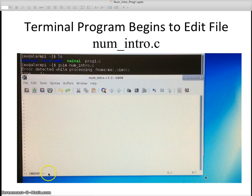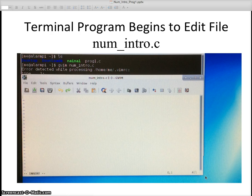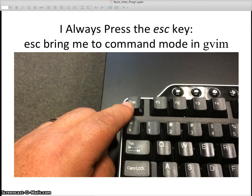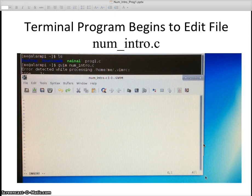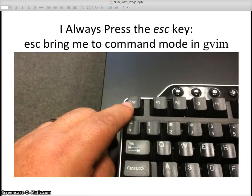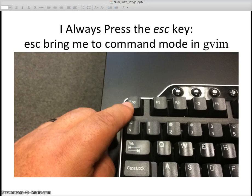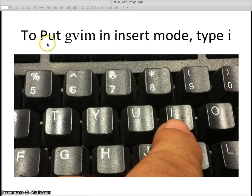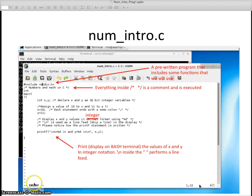I put it in insert mode. It doesn't automatically come in insert mode. This is your GVIM edit window. Before the insert comes on, I always press the escape key. Escape key allows me to go into command mode in GVIM. So I'm going to hit escape and then go into insert mode, so I'm going to do escape I.